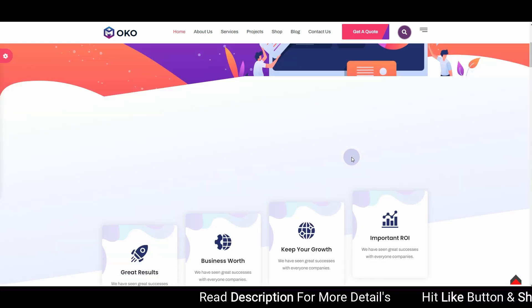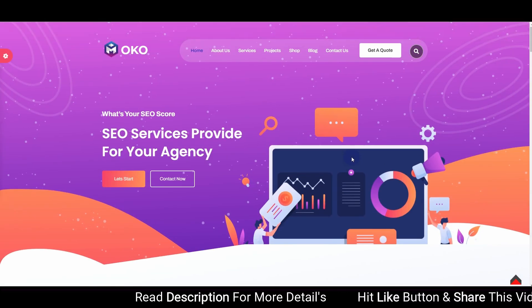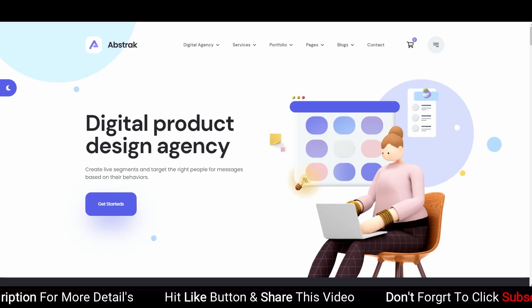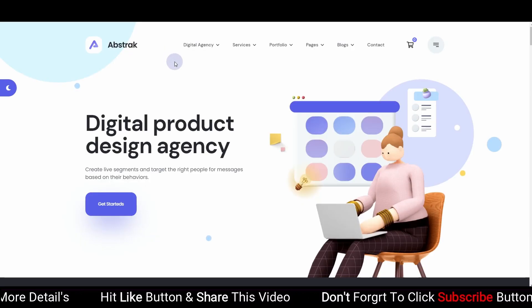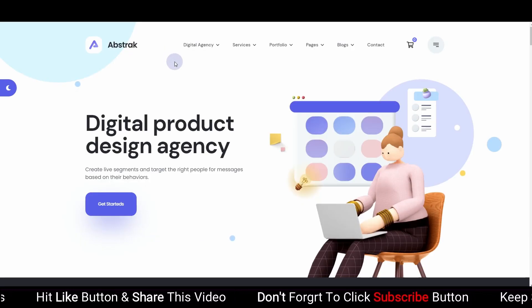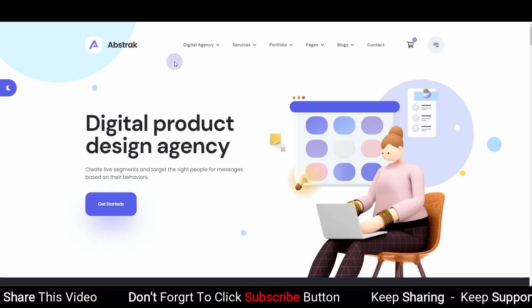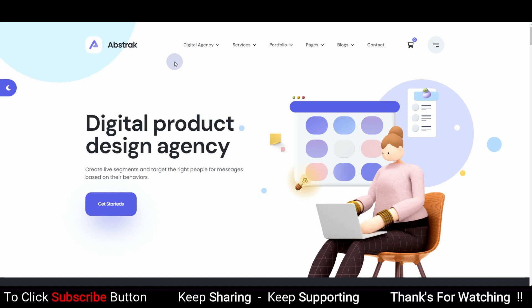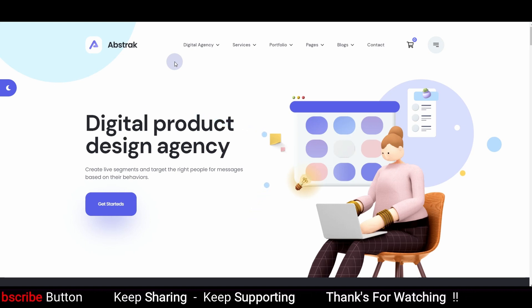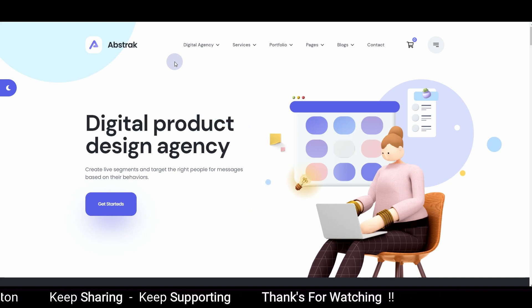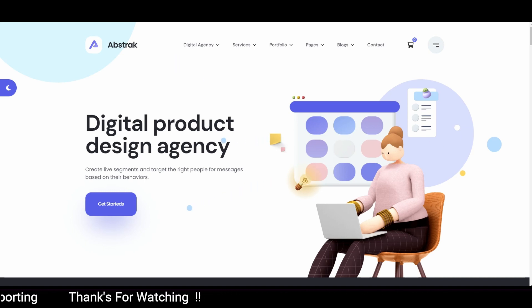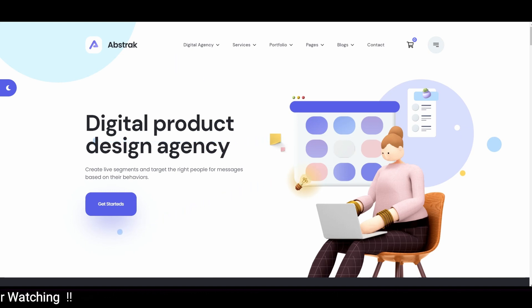I'll drop the links to all these themes in the description in case you want to try them. I hope you get some inspiration from this video for your website. If you do, please consider subscribing to my YouTube channel and hit the bell icon so you will always get notified whenever I upload a new video. Thank you very much — I'll see you in the next video.